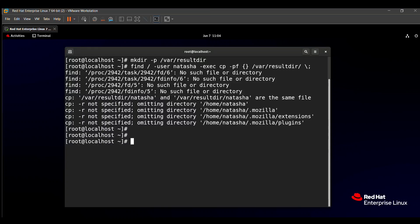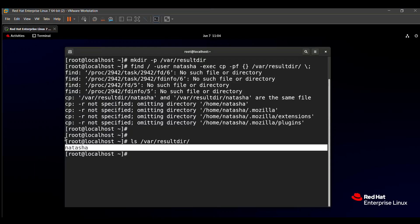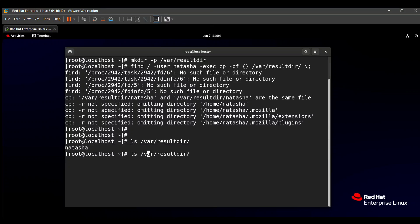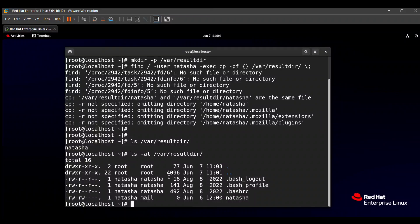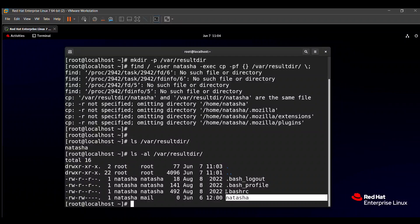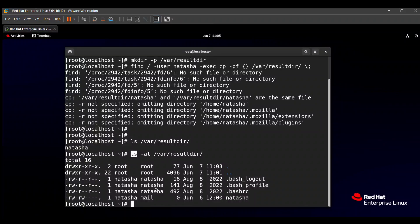To check whether the files of user natasha are stored or not, use the ls command: ls /var/result dir. You can find natasha as the source. We see only one file because all other files are hidden. To see them, type ls -al — 'a' means all hidden files are also visible. All the files — .bash_logout, .bash_profile, .bashrc, and the home directory of natasha — are stored there.